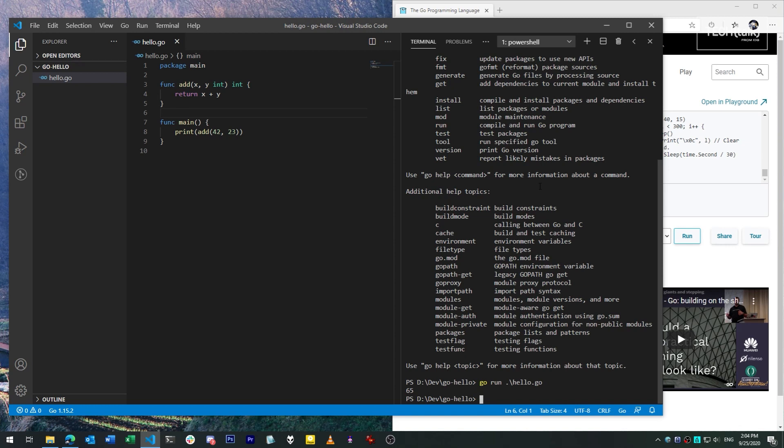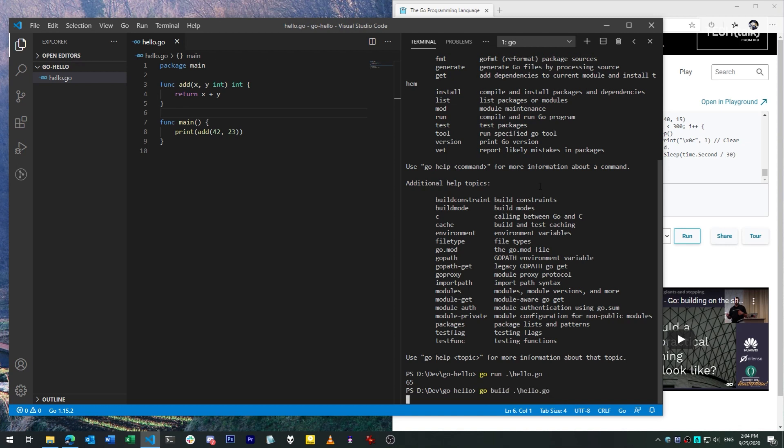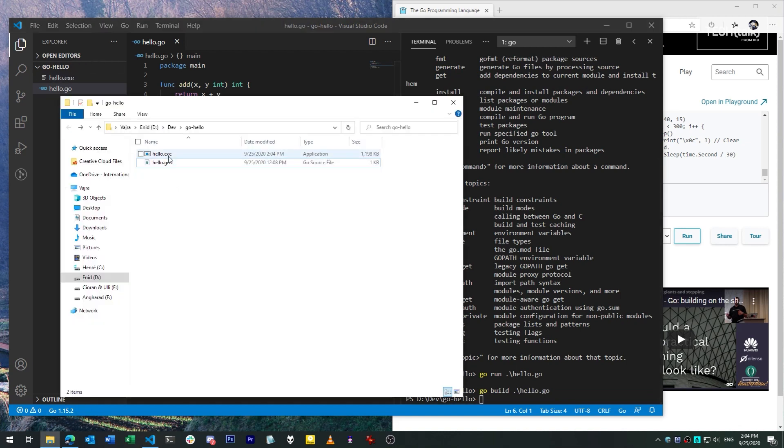If we want to compile a Go program into a standalone redistributable executable, we can do that with a go build command. The resulting executable has no dependencies. It can be a little bit on the big side for starters, though, because it's statically linked by default.